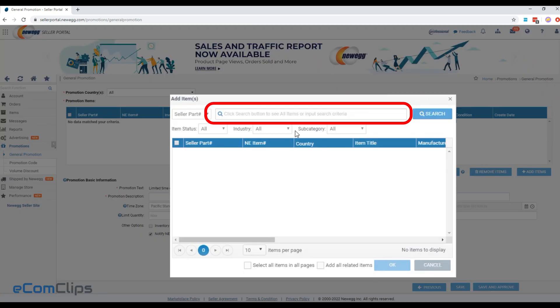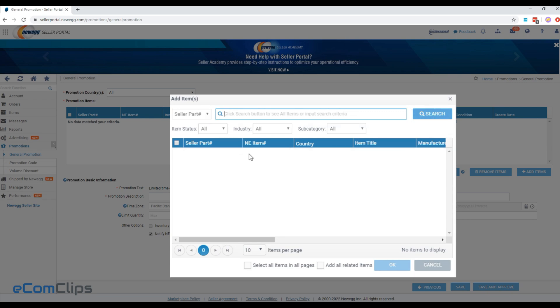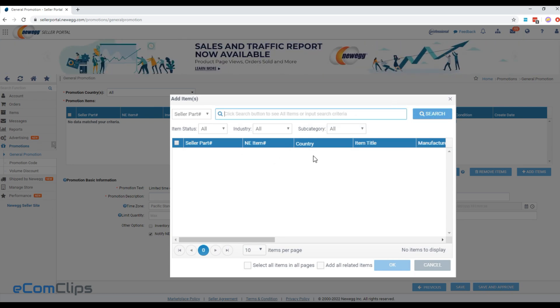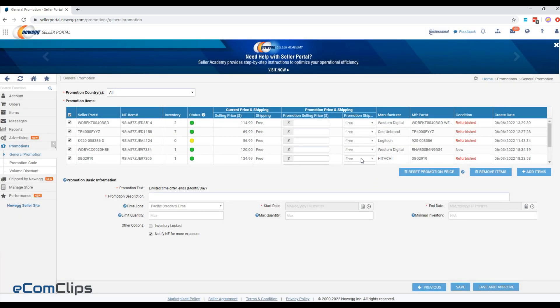You can search the desired items on the search bar, or select them by filtering items based on status, industry, or subcategory option. After adding your products, fill out the promotion price, shipping, and promotion basic information.